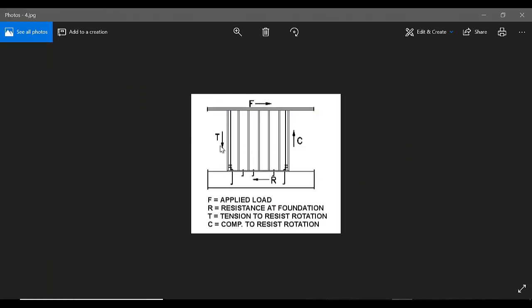Here we have the tension where the stuff expands, and we have the contraction here. This reinforcement provides resistance at the boundary to resist rotation, both in tension and compression. Basically, we have the torsional moment in the shear wall.